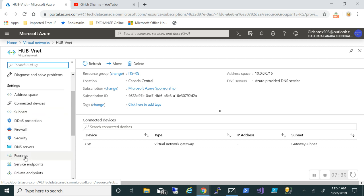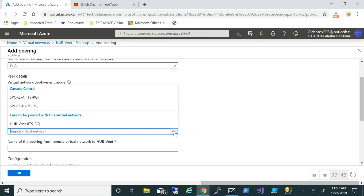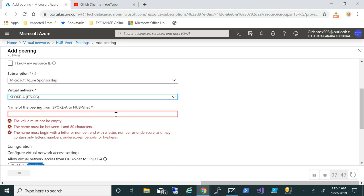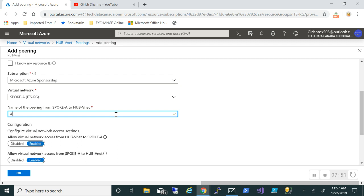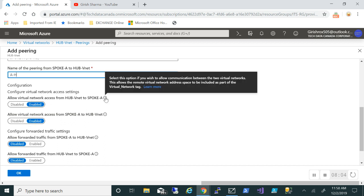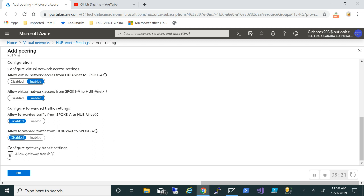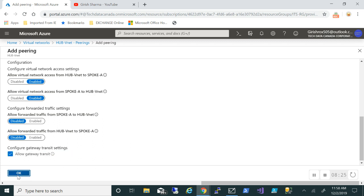Under Settings in the hub VNet, scroll down to the Peering option and click Add. Give a name for the peering and specify spoke A as the target virtual network. We'll configure the virtual network access settings — allow virtual network access from hub VNet to spoke A and enable both directions. We also want gateway transit, so I'll check that box and click OK. It is now adding the virtual network peering.